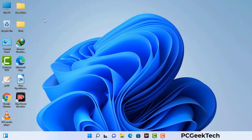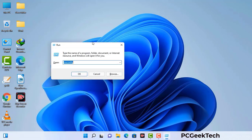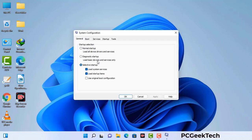Press the Windows button and R button together on your keyboard. The Windows Run command box will appear on your computer screen. Type in msconfig and then press the OK button.